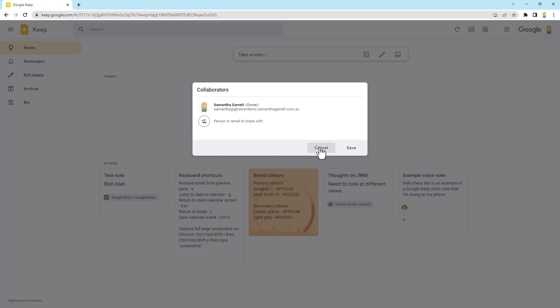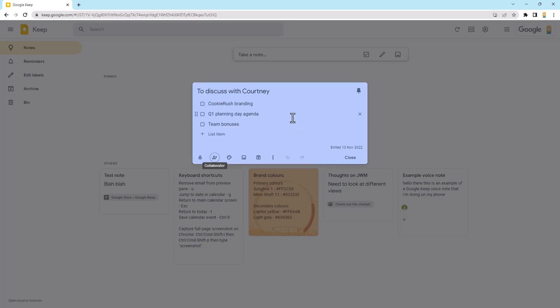Now what's really cool about this is these notes are fully collaborative. So if you add something to the note, they'll see it right away. If they add something, you'll see it. I love it when you've got a list like this kind of note because people can be adding things to that list, crossing them off, and it will be visible to everyone.